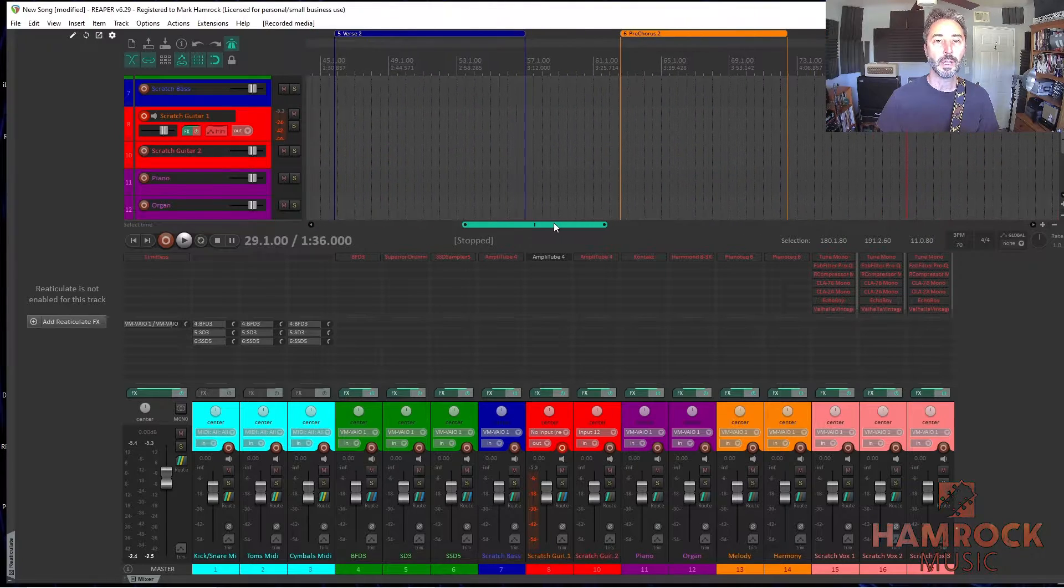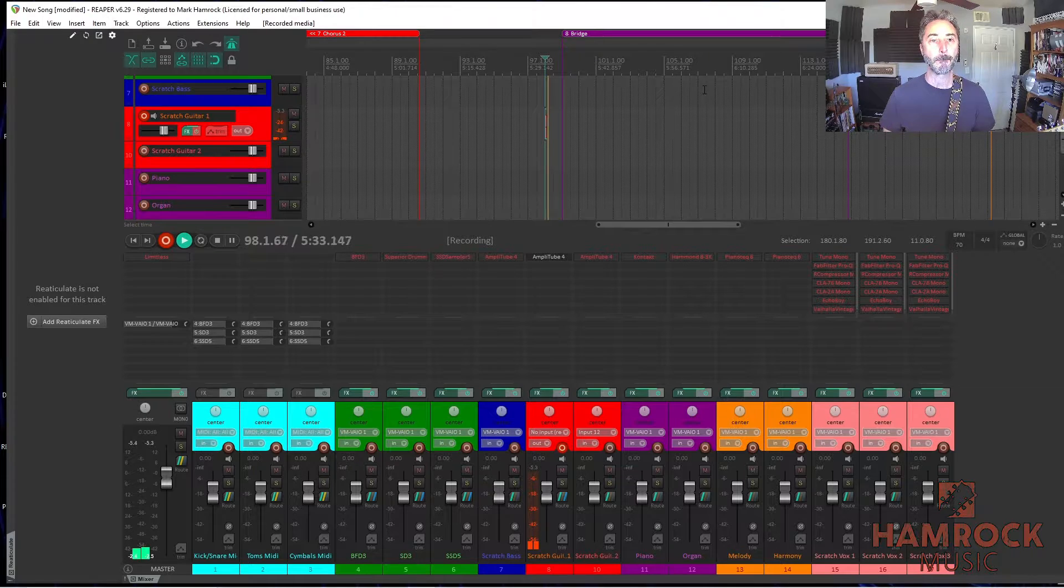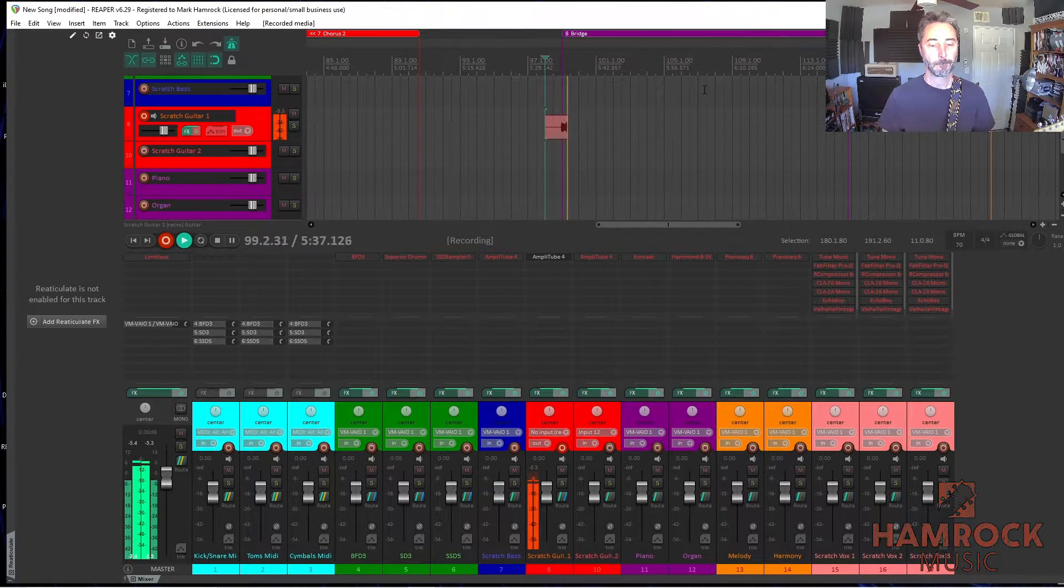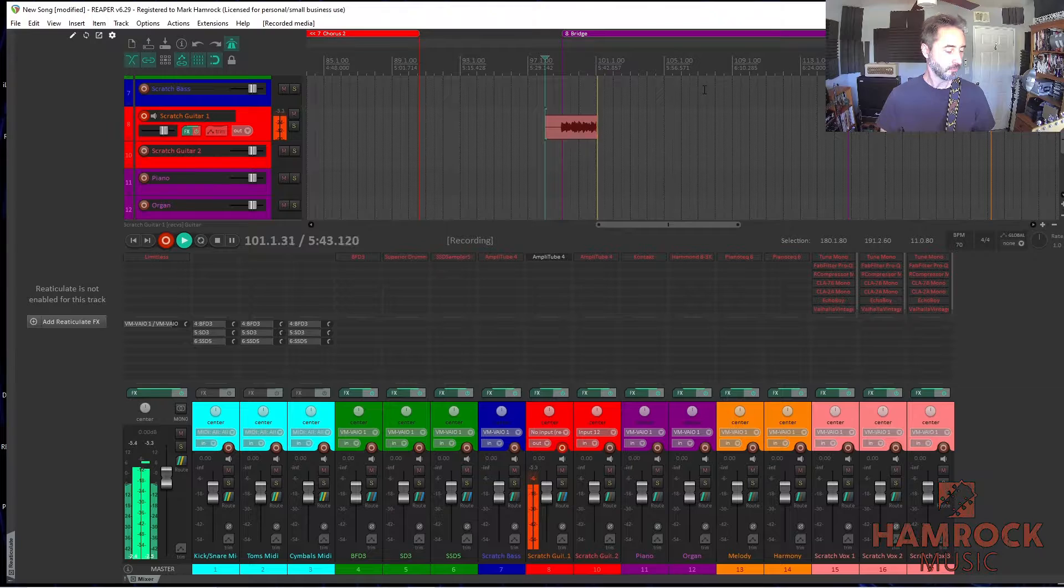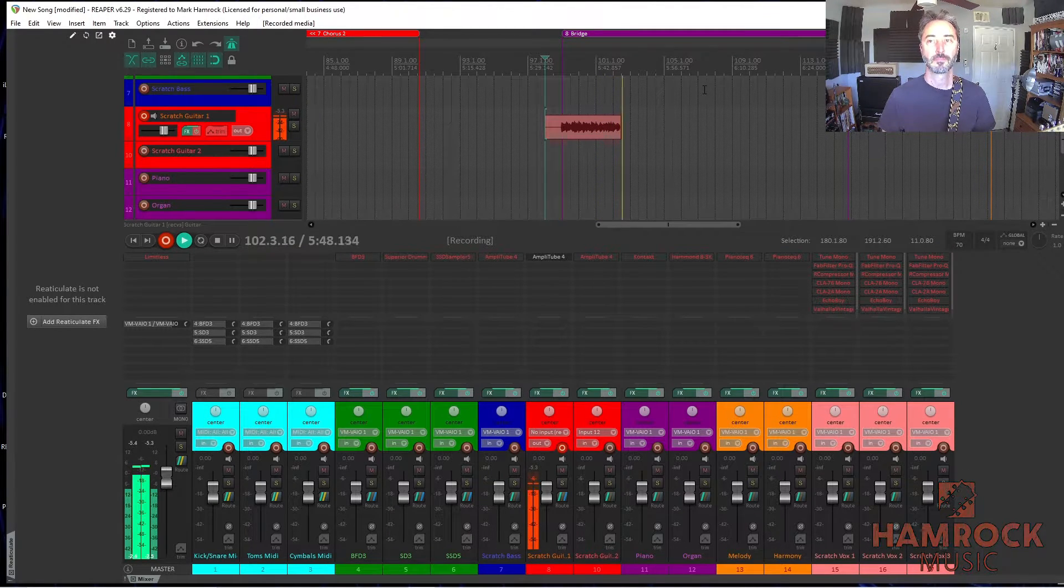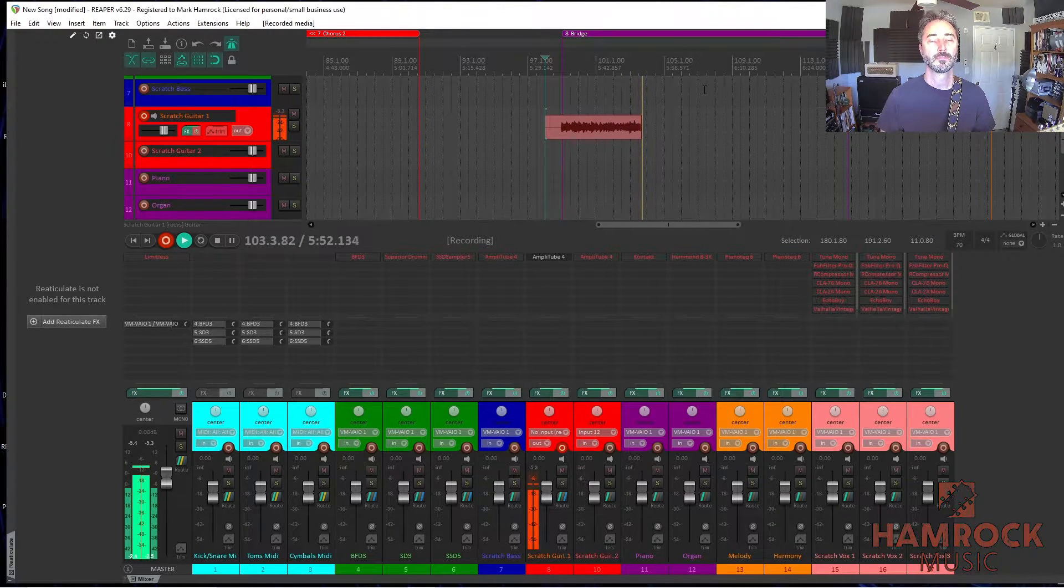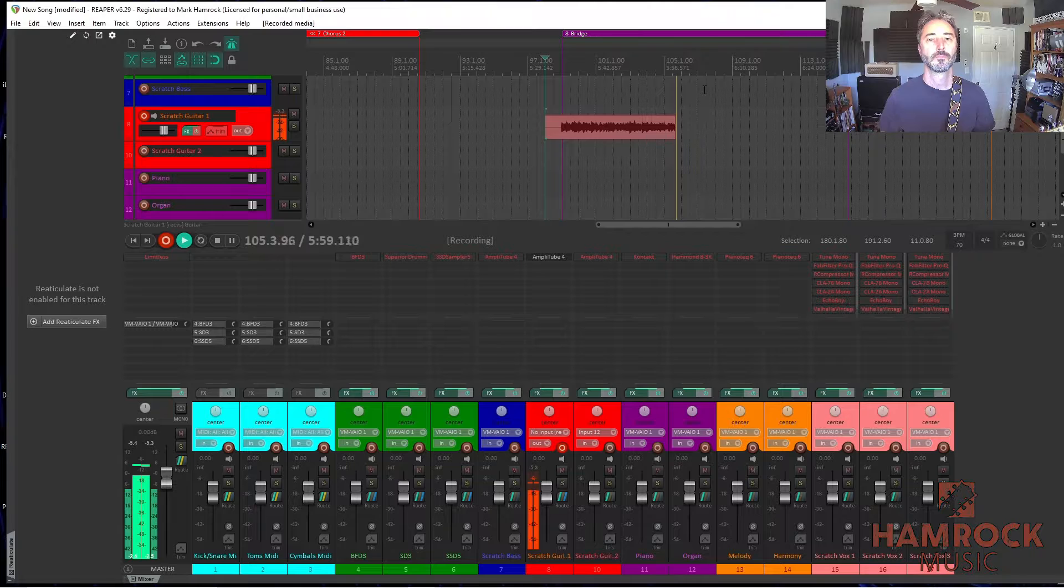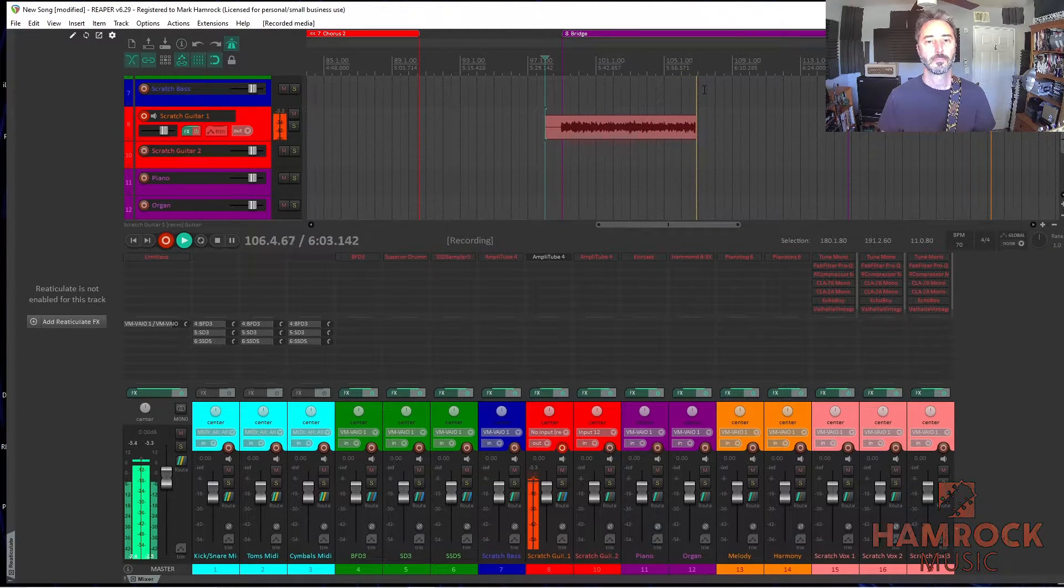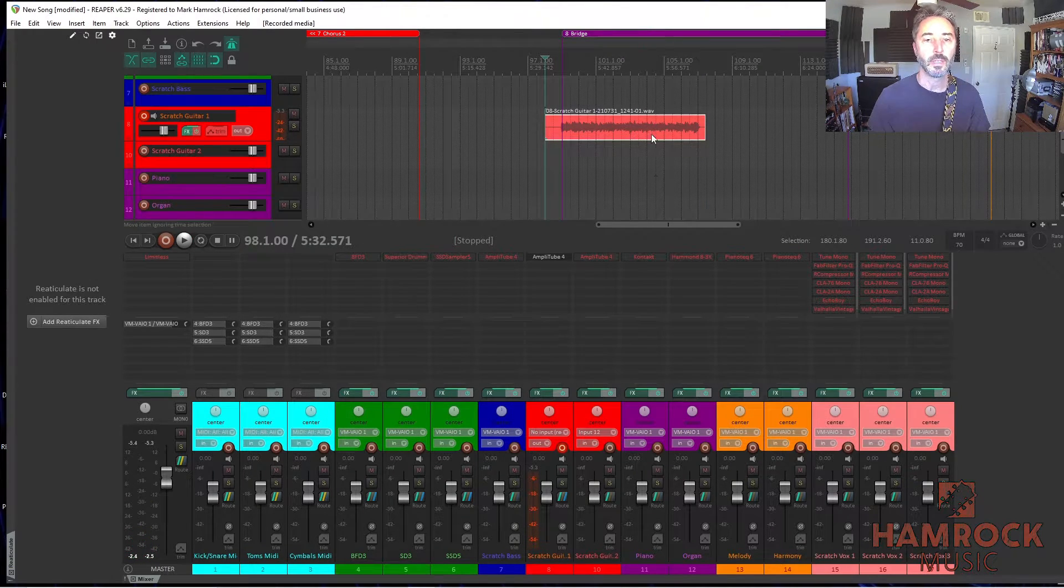Sounds fantastic. And then I'll go on and do the only other part we have, which is the bridge. Here goes that. All right, so we got that done.